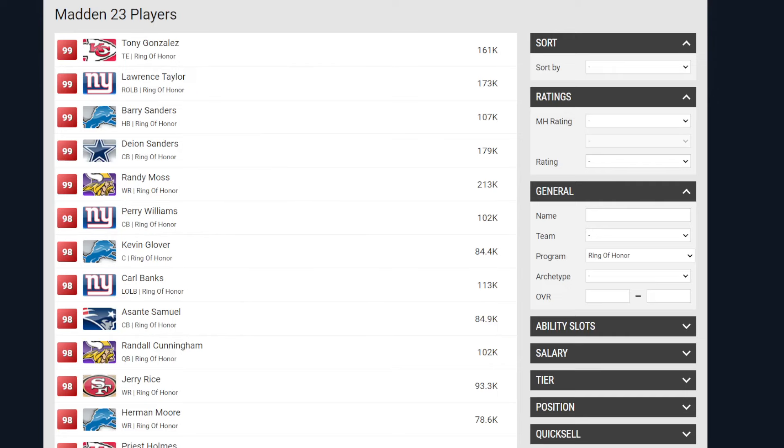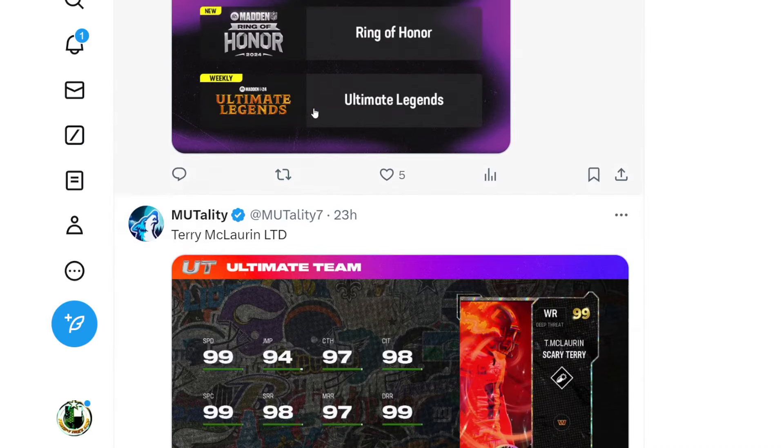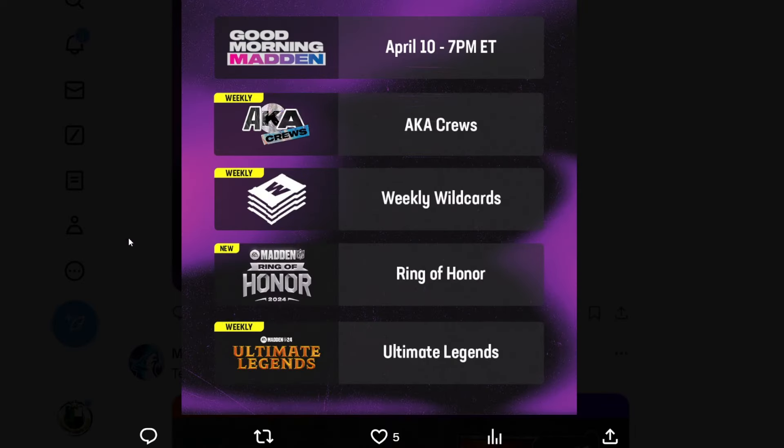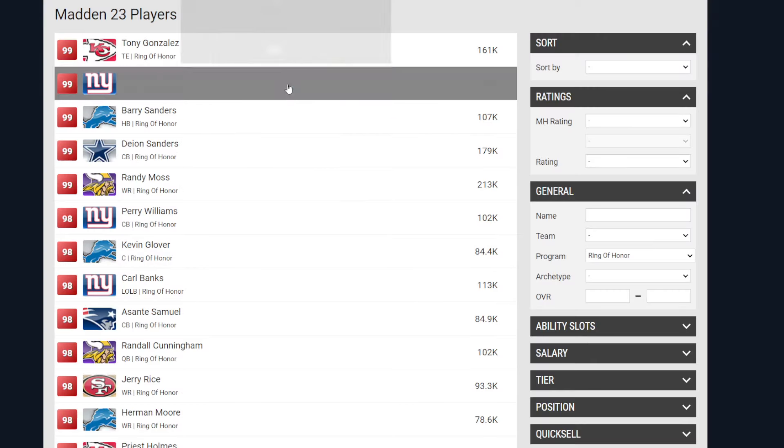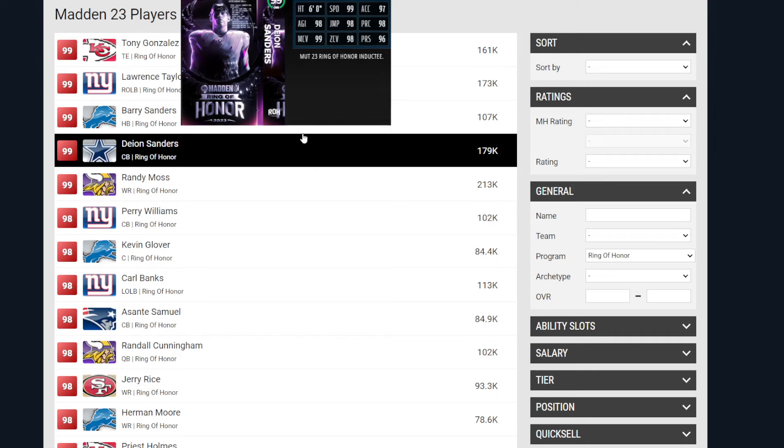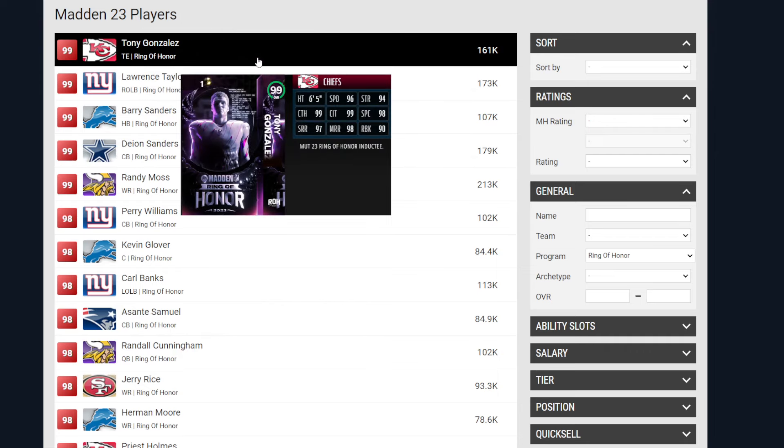Guys, we're finally getting the Ring of Honor promo this week. As you can see right here, this Thursday, the Ring of Honor is coming out. Now, what is the Ring of Honor?